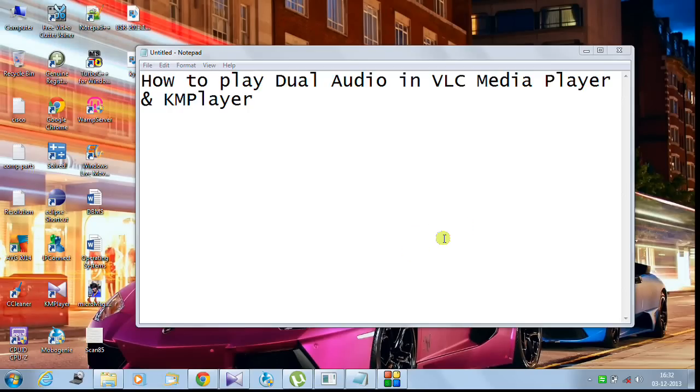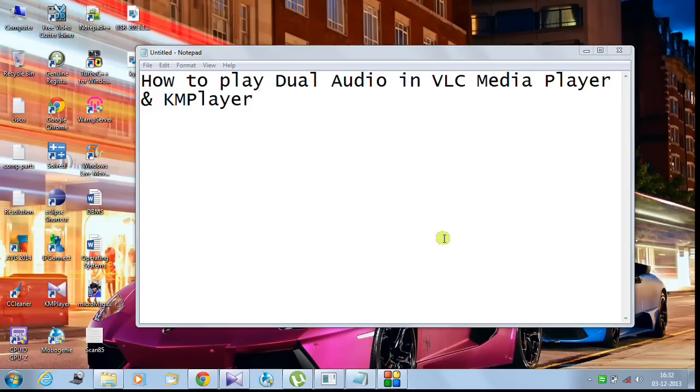Hi guys, in this video I will be showing you how to play dual audio in VLC Media Player and KMPlayer. People have different preferences in which player they want to play in.